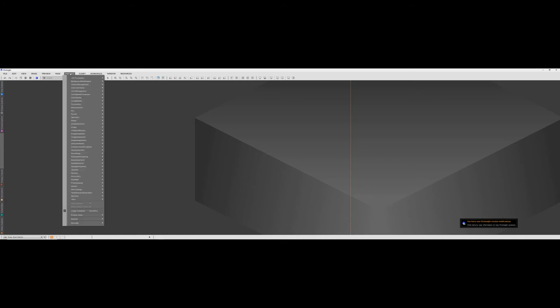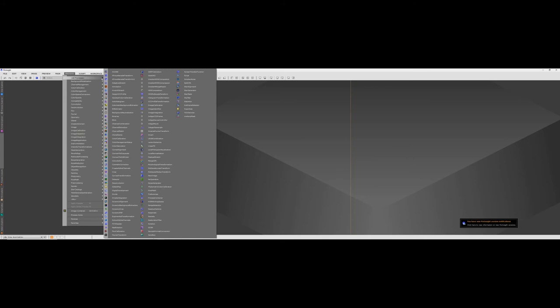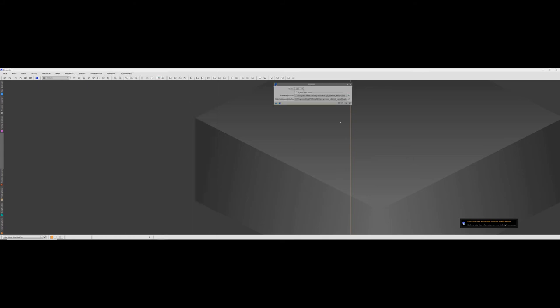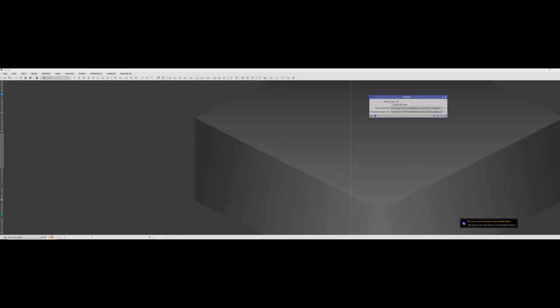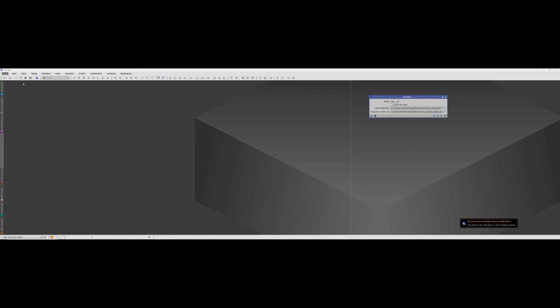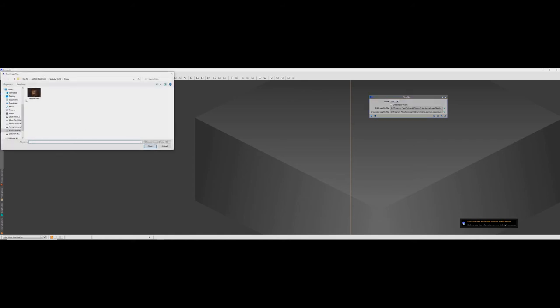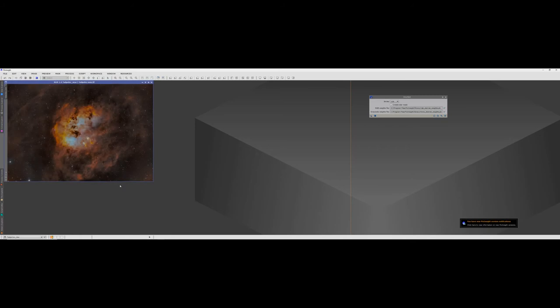So let's first of all get Starnet up which is there and then we need an image. I'll tell you what I'll do. I'm going to open a couple of images, a large image there which is tadpoles.